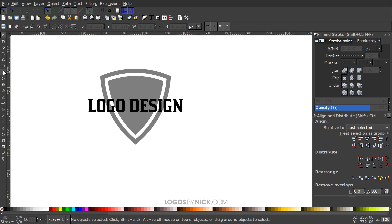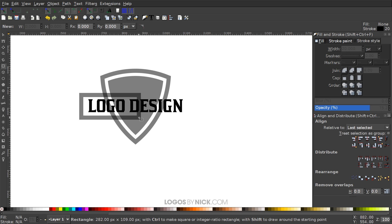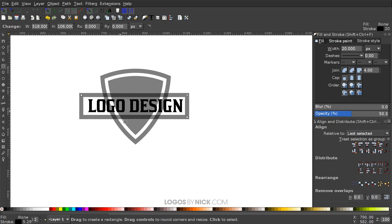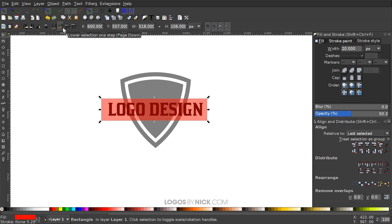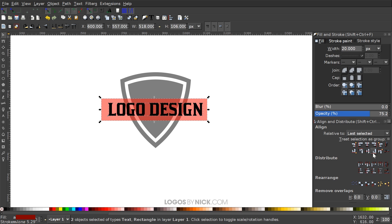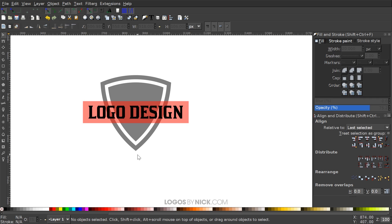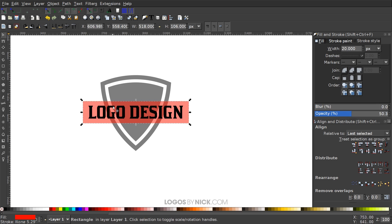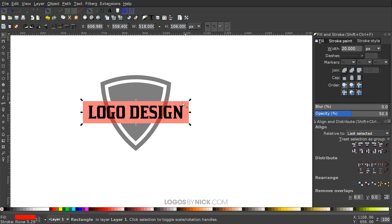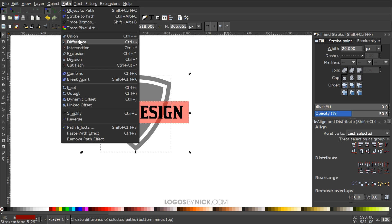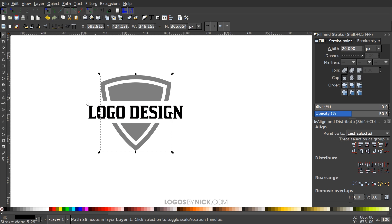Grab the Squares and Rectangles tool, click and drag to create a rectangle over the text. Make that red, then get rid of the outline by holding Shift and clicking the red X in the lower left corner. With the Select tool, click Lower Selection One Step to place it beneath the text. Hold Shift, click on the text, and with both selected center on the vertical and horizontal axis. Now click on the red rectangle, right-click and go to Duplicate, then hold Shift and click on the black inner shape and go to Path > Difference. Then take the other red shape, hold Shift, click on the border, and go to Path > Difference to punch a hole out of the shape for the text.